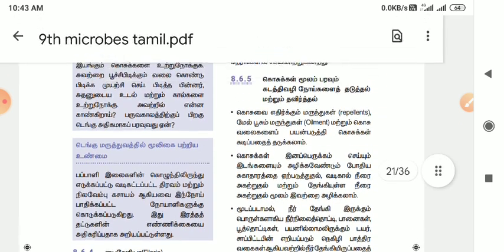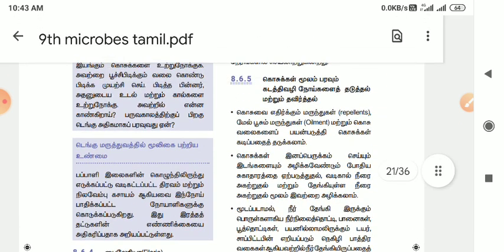First, we have been asked this question in the previous year Group 1 Mains Exam.